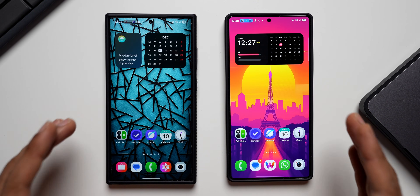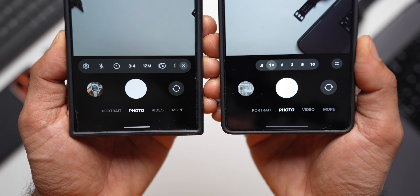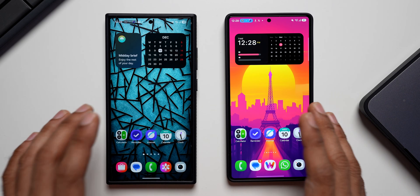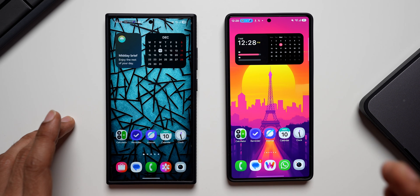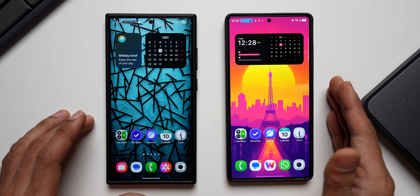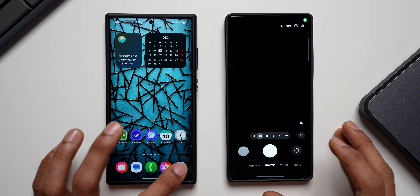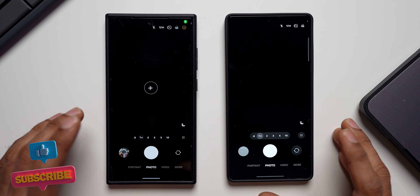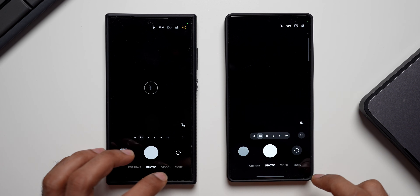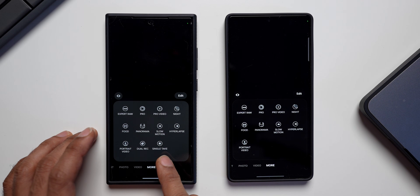On One UI 8.5, Samsung has removed three important features from the camera application and made some changes as well. In today's video, let's quickly take a look at the camera app on One UI 8.5. On the right we've got One UI 8.5 on the S25 Ultra, and on the left the S24 Ultra with One UI 8. Let's open both camera apps and see which features are removed — starting with the 'More' section.